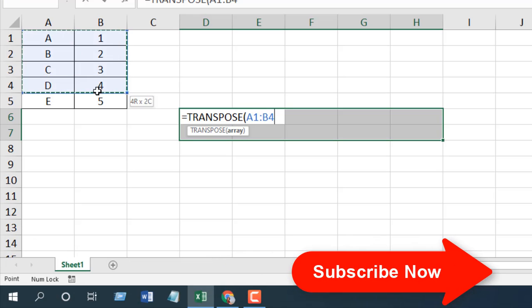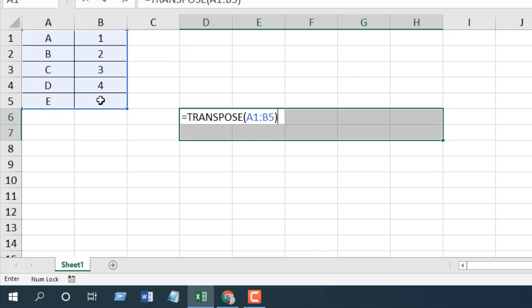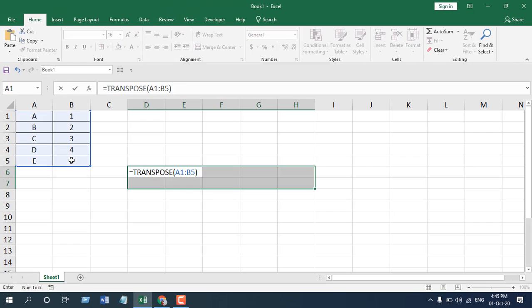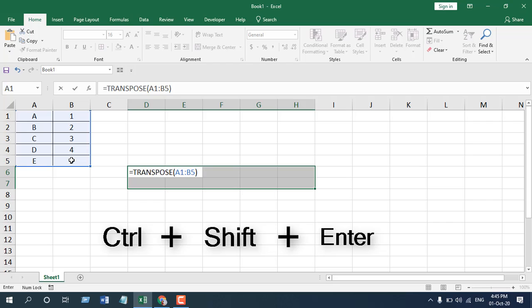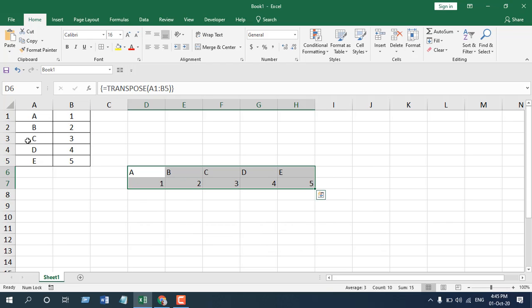Now I can close parenthesis or not, whatever I want. But there is a difference here. In general, whenever you write a function, you simply press enter and it's done. But here, as this is an array function, you will have to press ctrl shift and then enter. So you can see our data has been converted from vertical to horizontal data range.